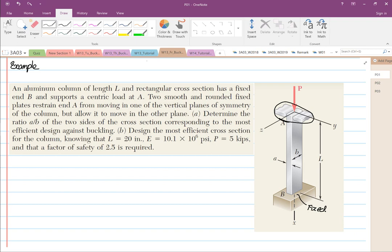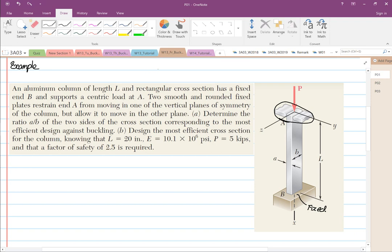Point A allows movement in one direction — it is allowed to move left and right, and also up and down, so it is basically free. On the other support, movement left and right is not allowed. I will elaborate on that later.